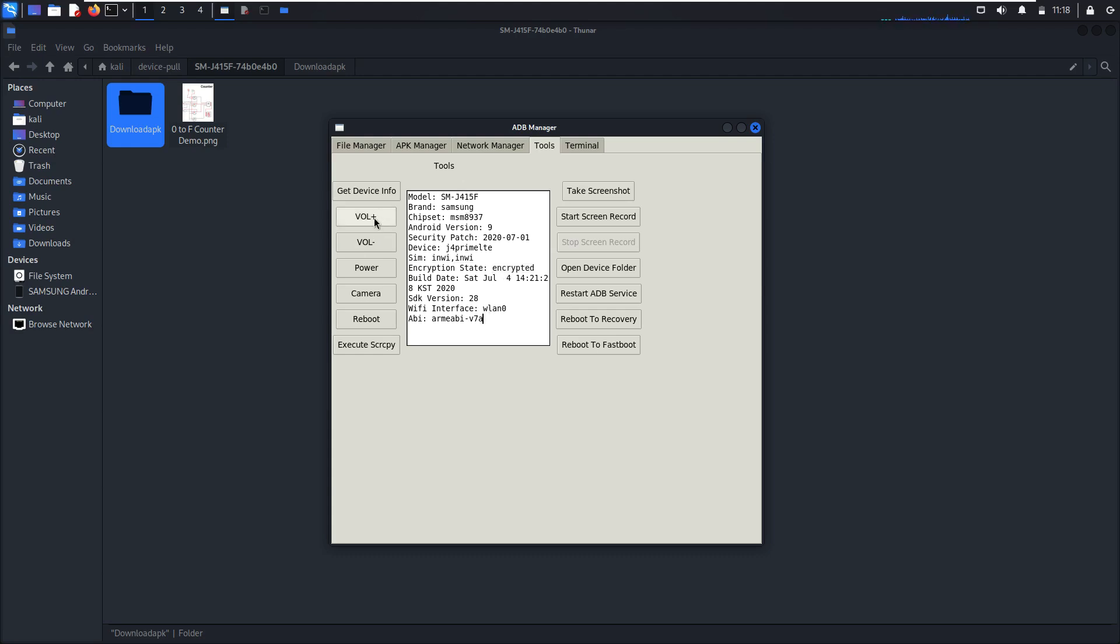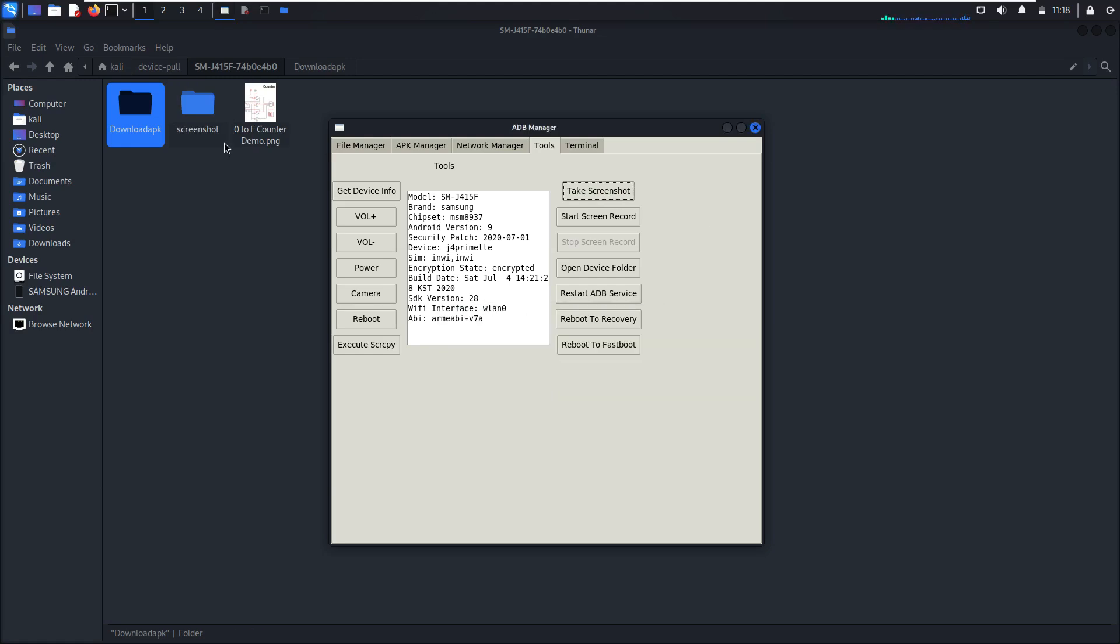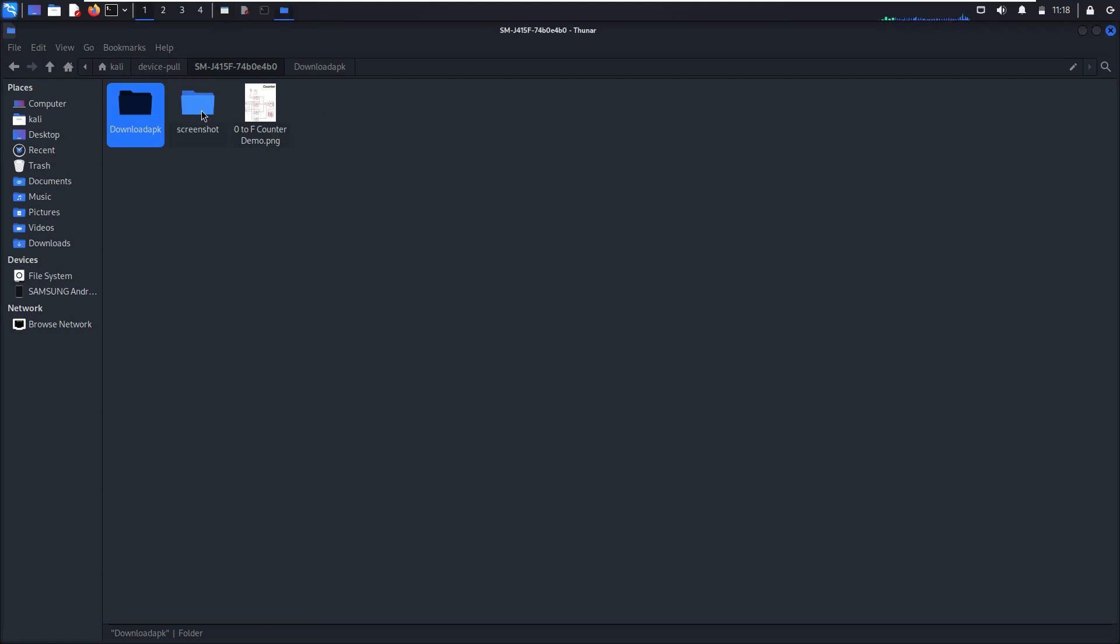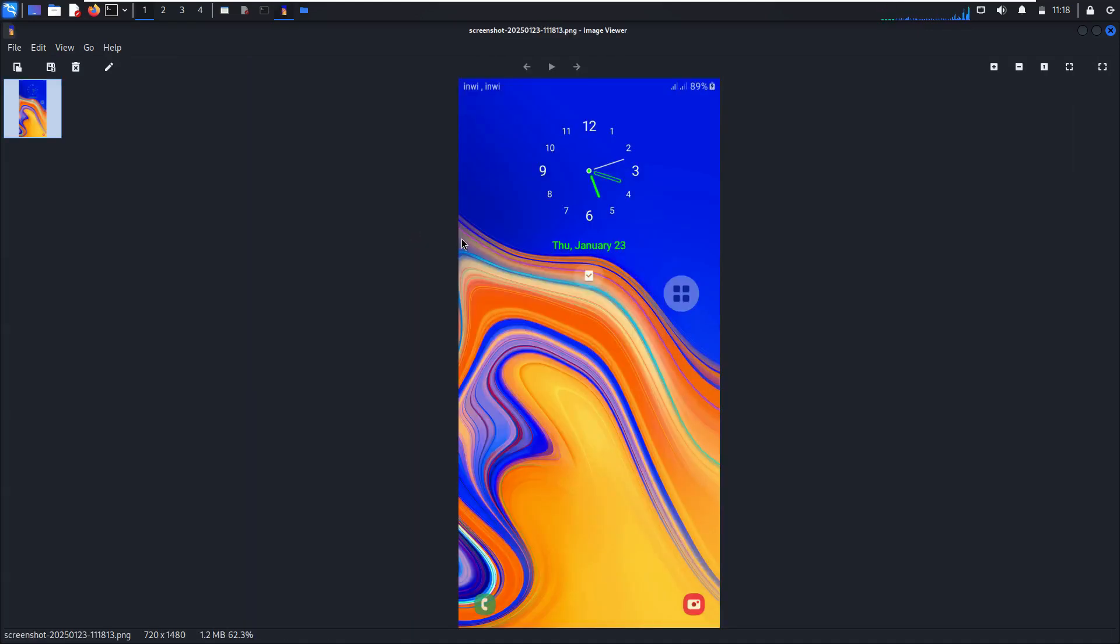Here for volume, power, camera. If you want to reboot, take a screenshot. Take a screenshot. Go to screenshot. As you can see, this is the taken screenshot.